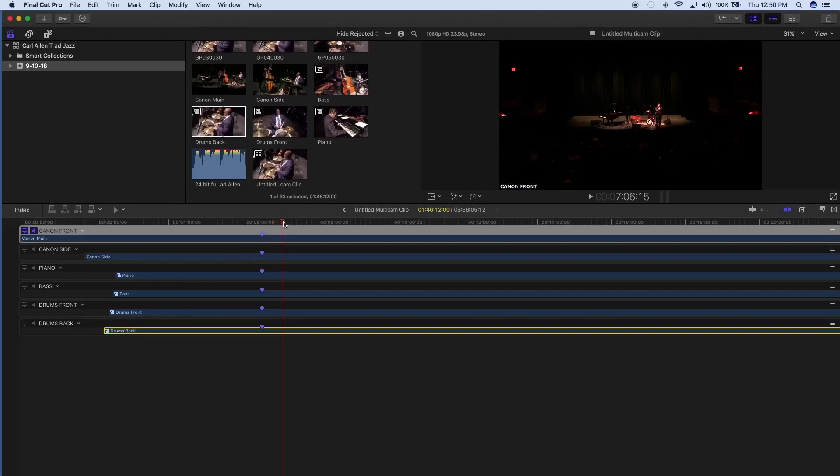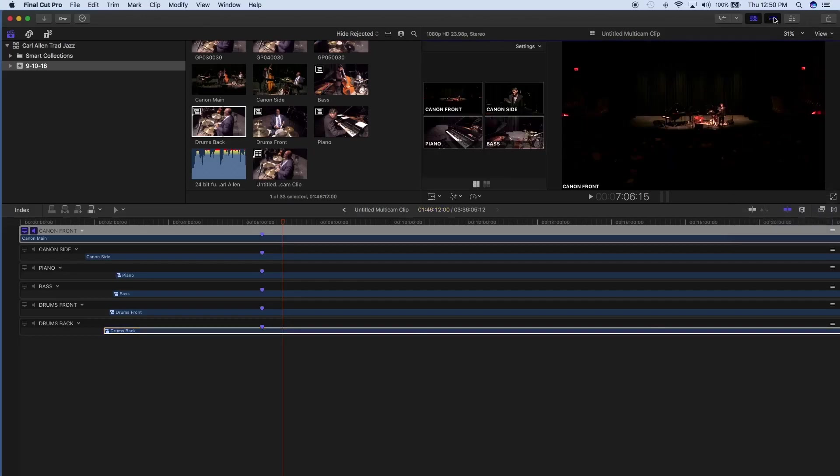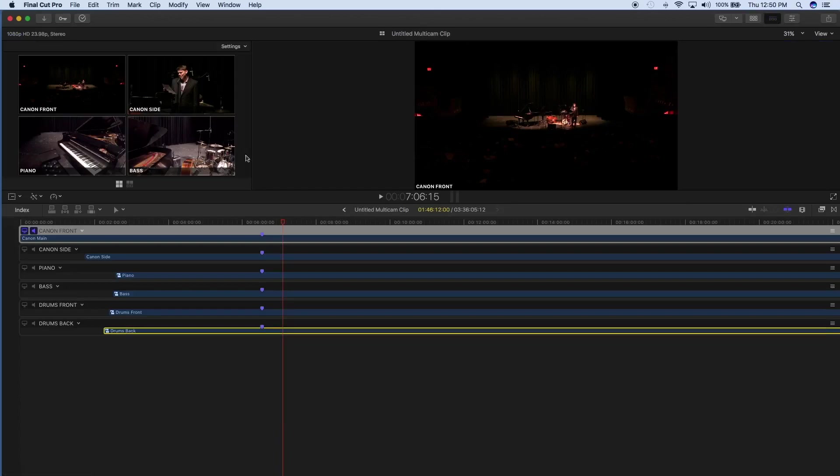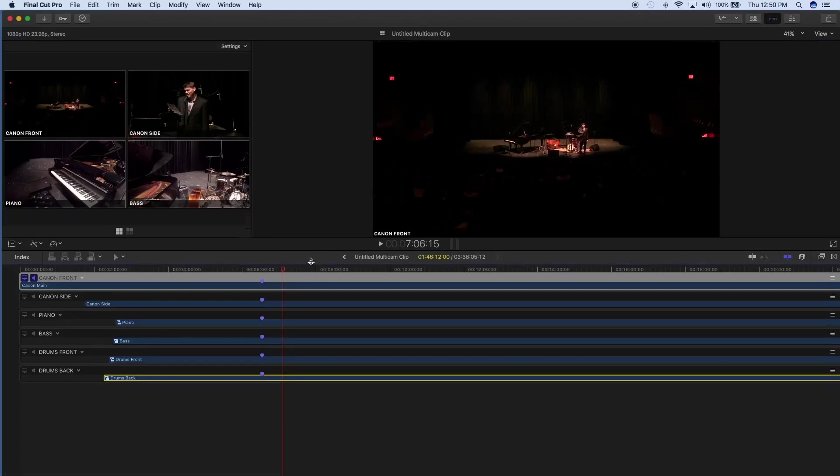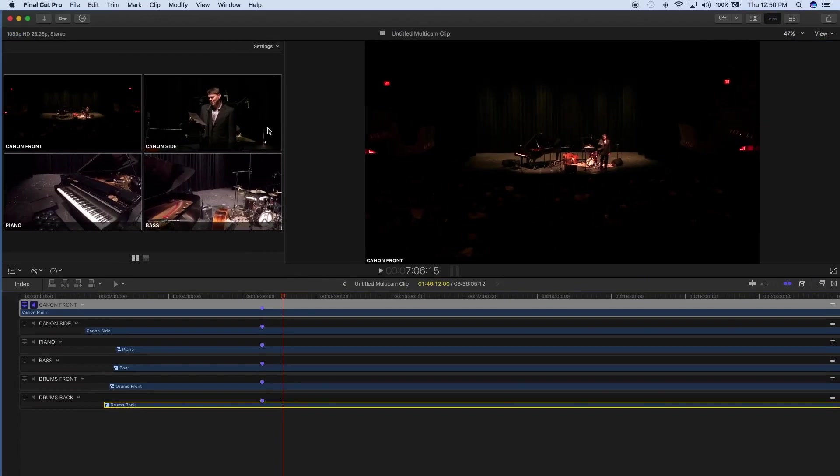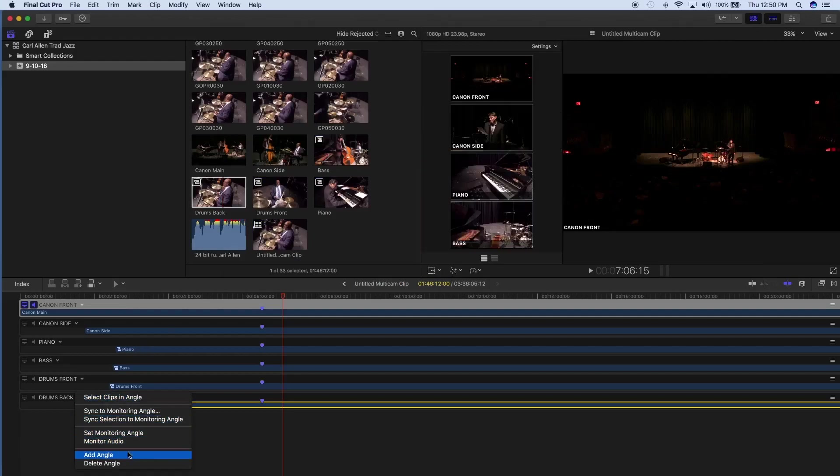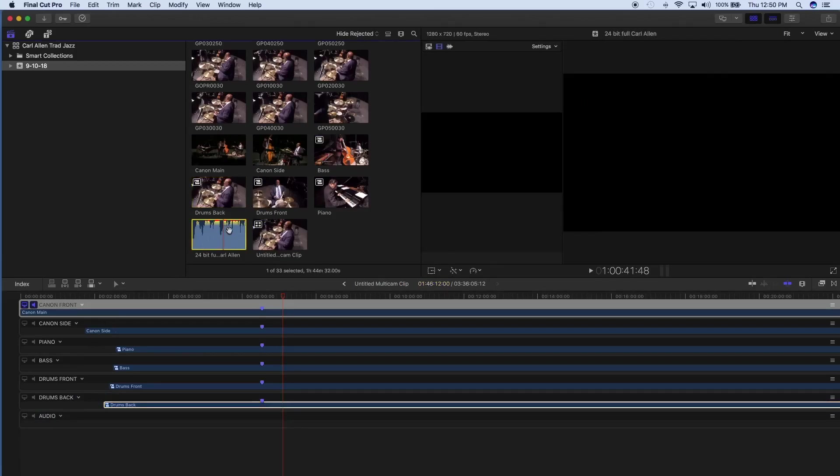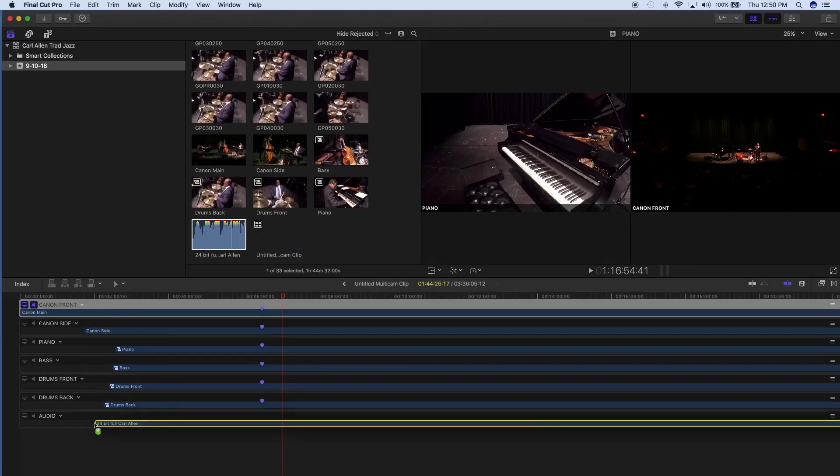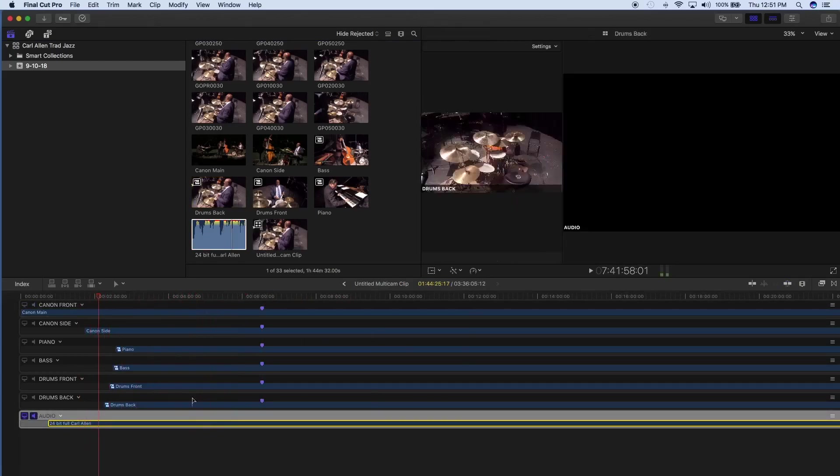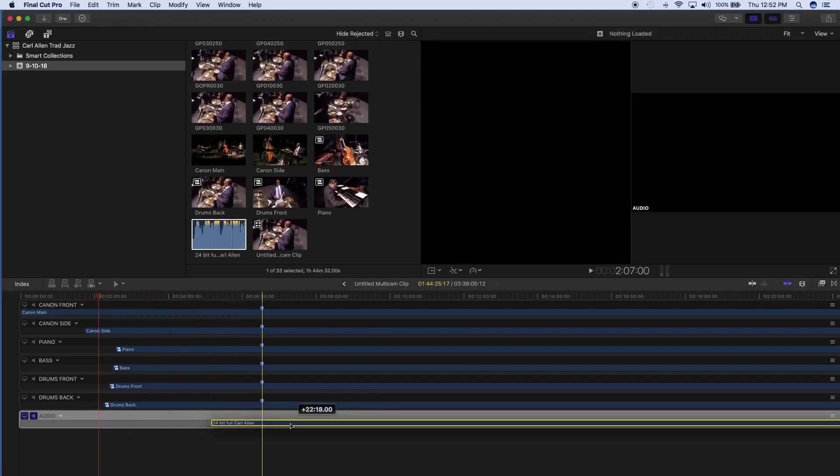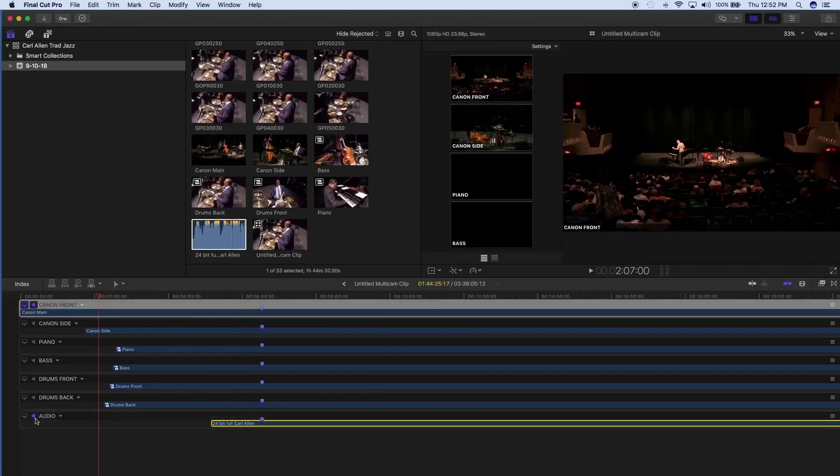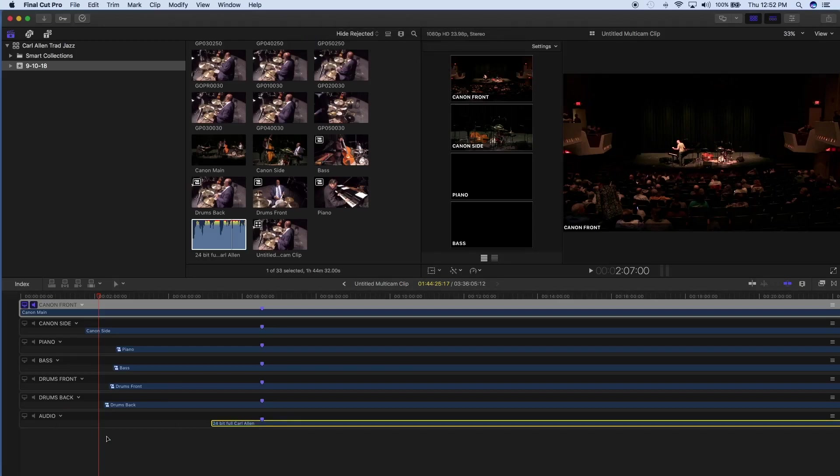Once you're done with that, then you can go back up to show angles. We forgot to do audio, not that it matters, but it does matter. I think I started it a little bit earlier, but we'll see. Now you got to go back to your main monitoring camera that you're monitoring from and say sync selection.